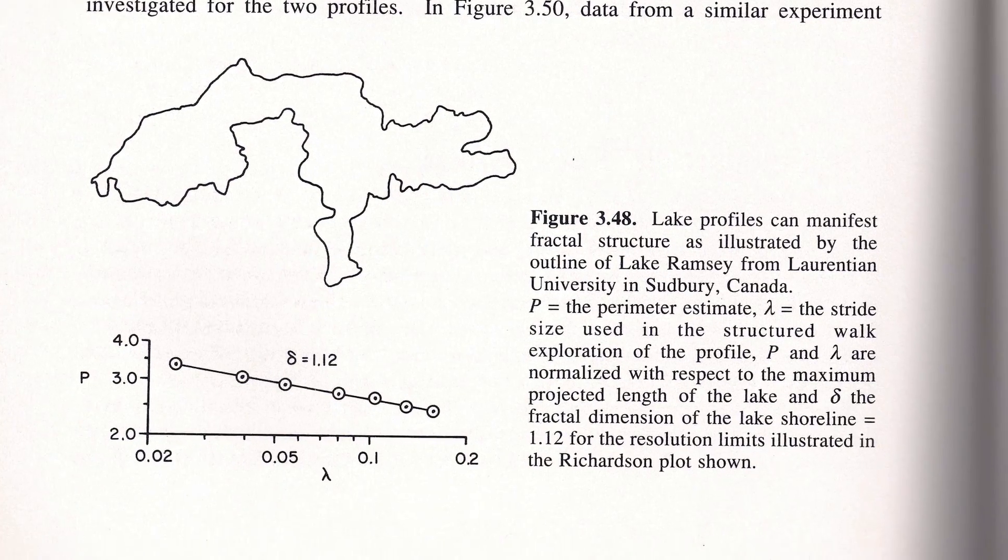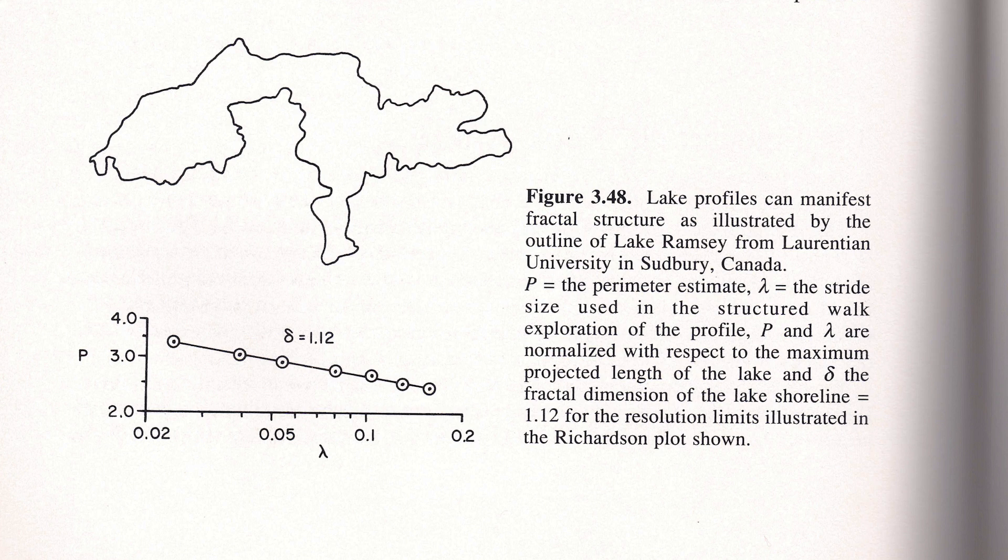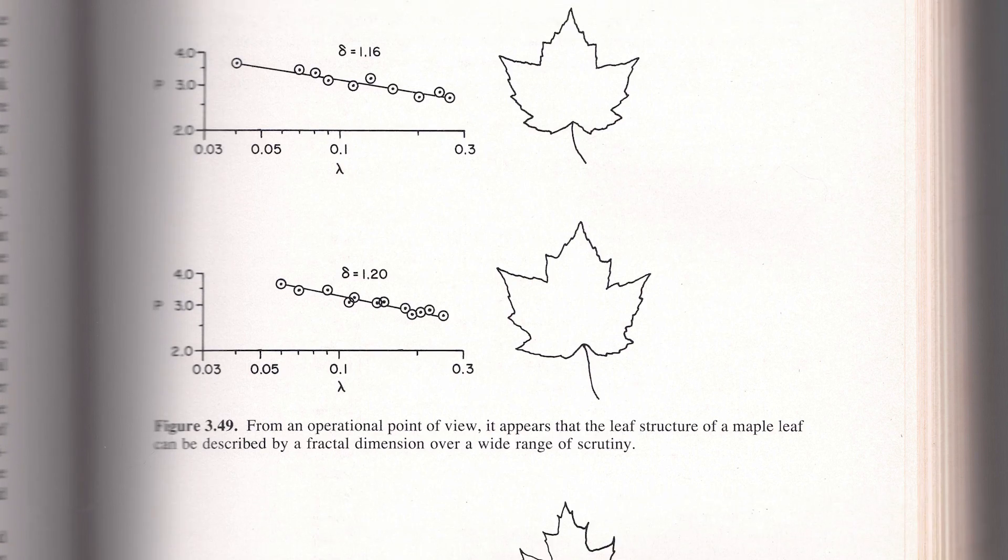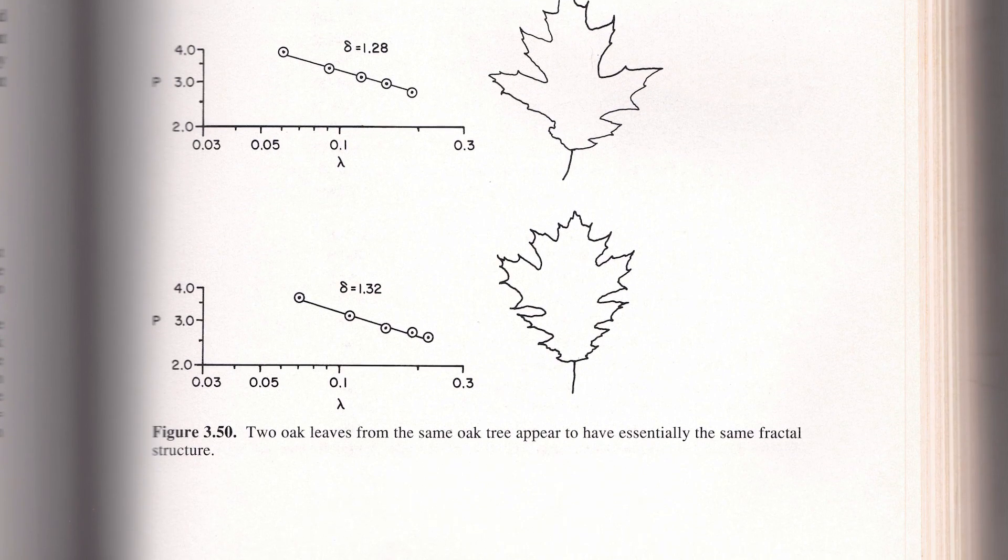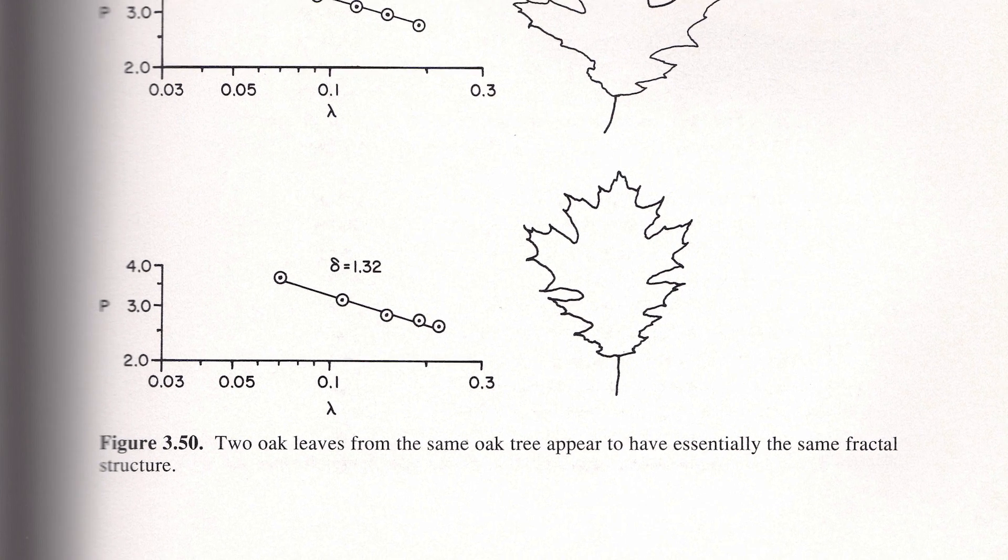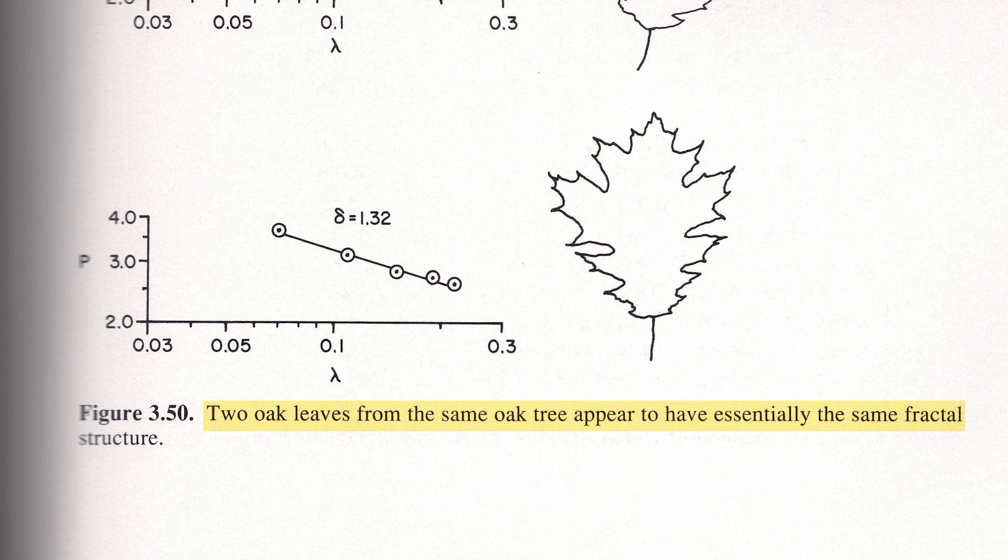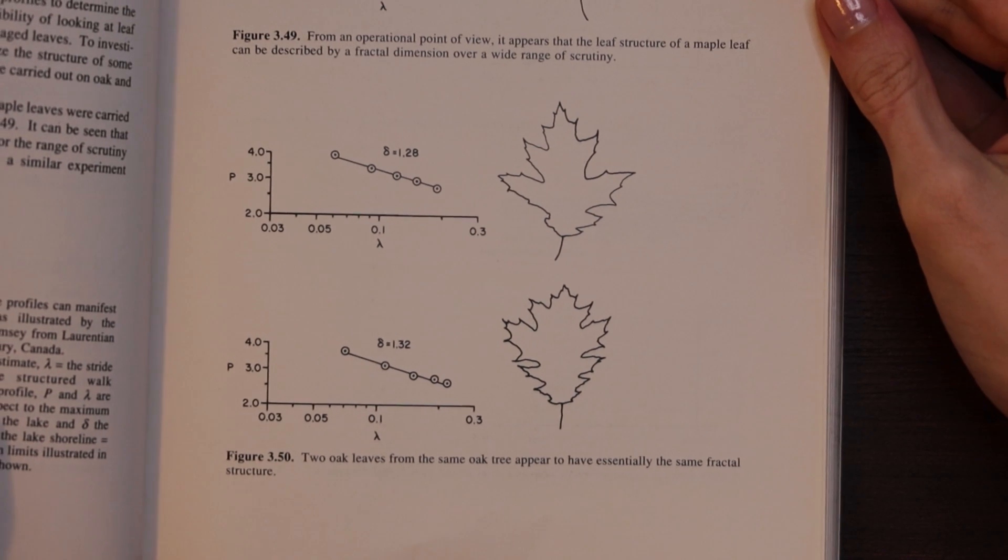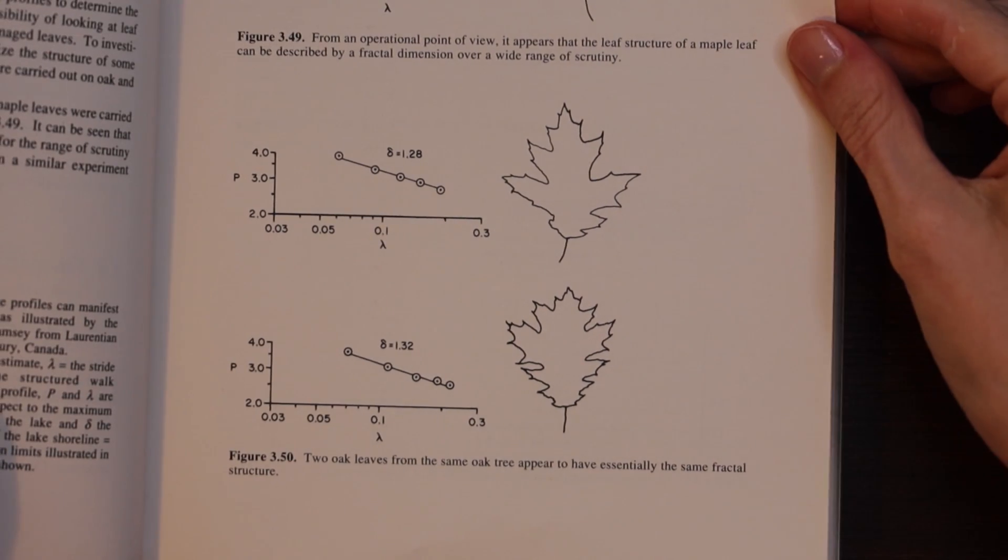With a slightly higher fractal dimension than those we have the outline of a lake and the outline of leaves. Here we have a maple leaf and here there's a comment saying that two oak leaves from the same oak tree appear to have essentially the same fractal structure.